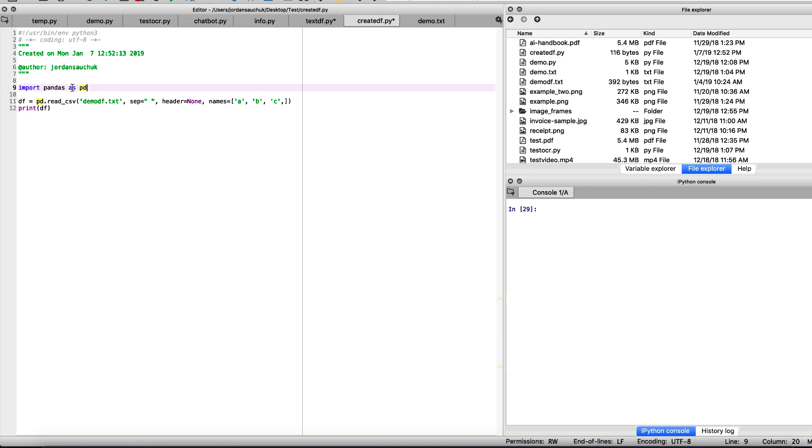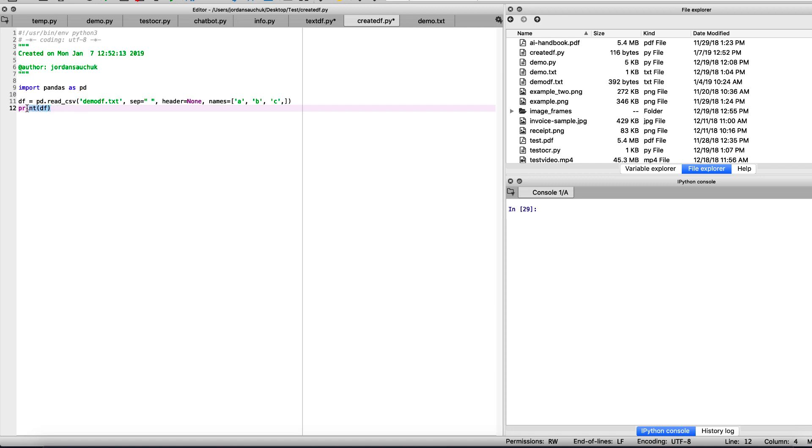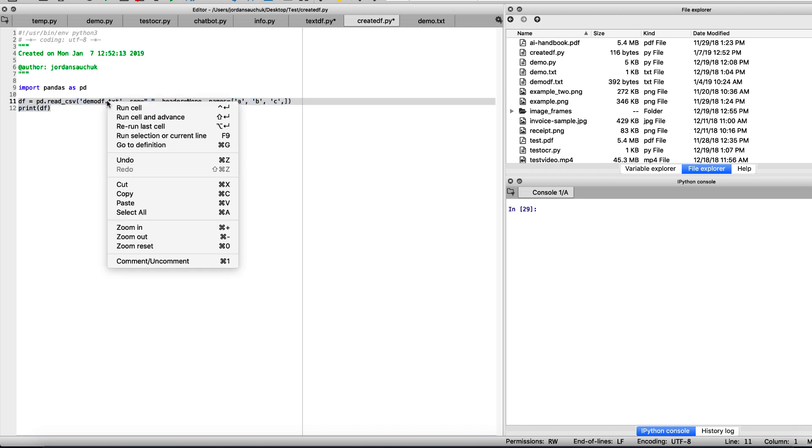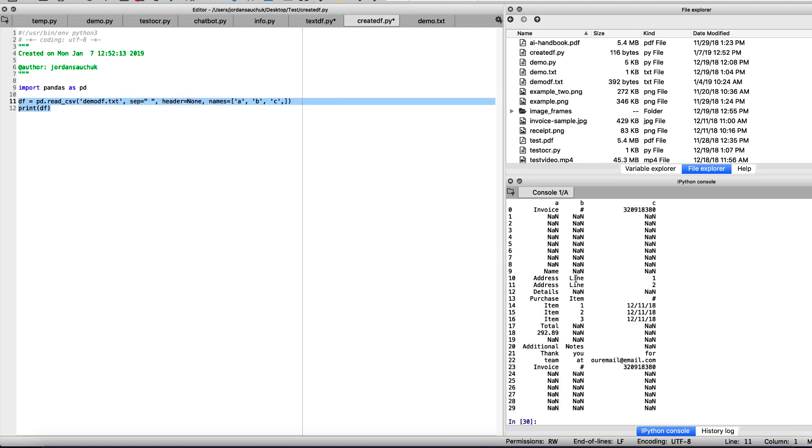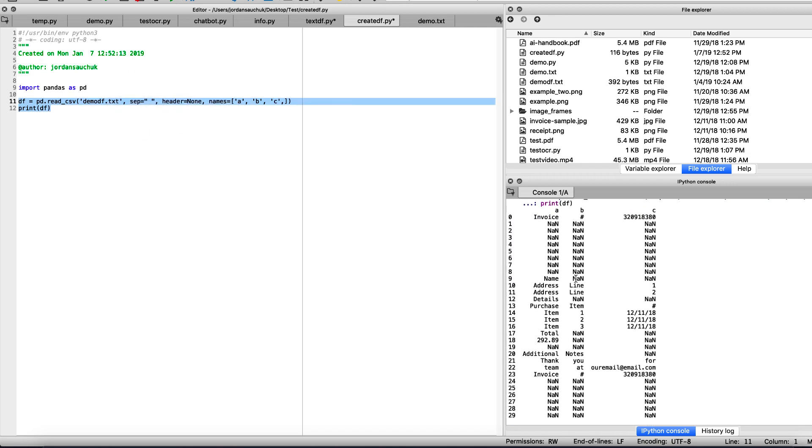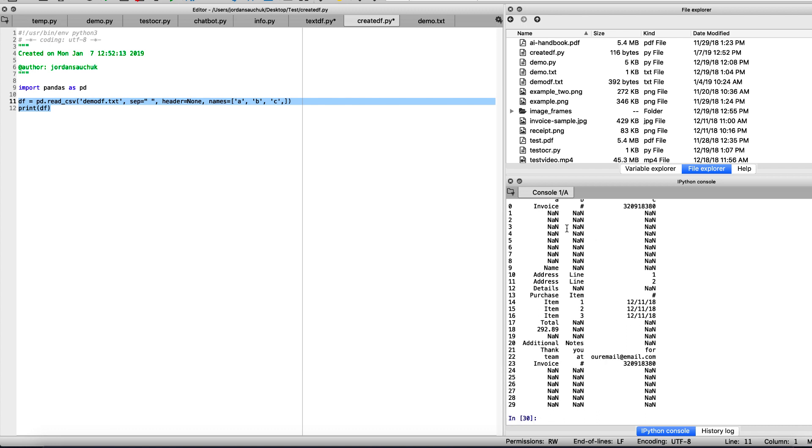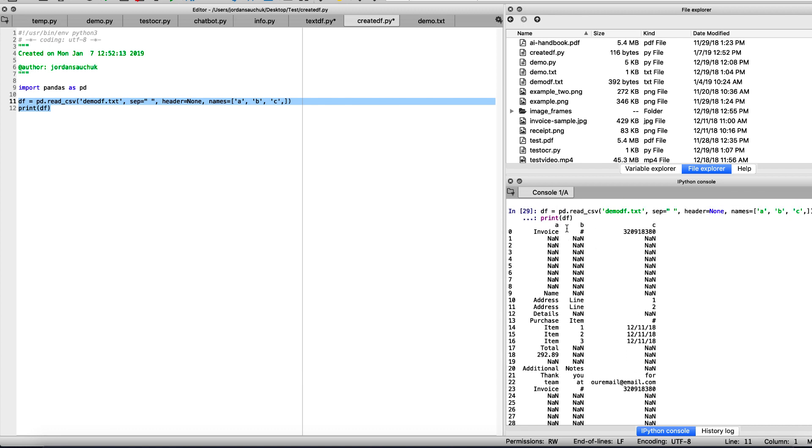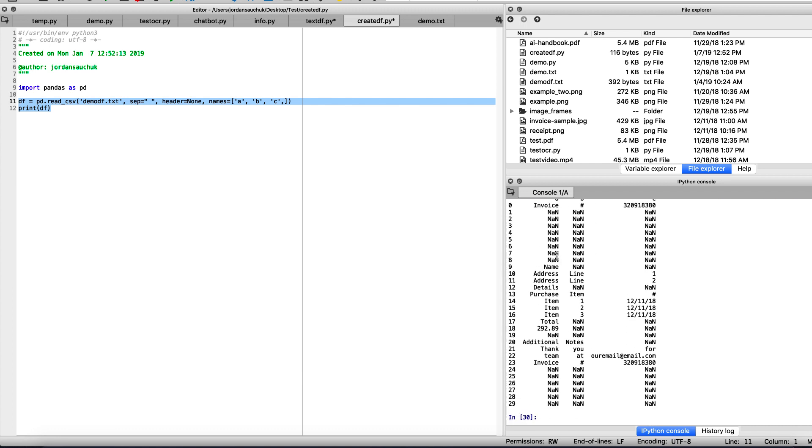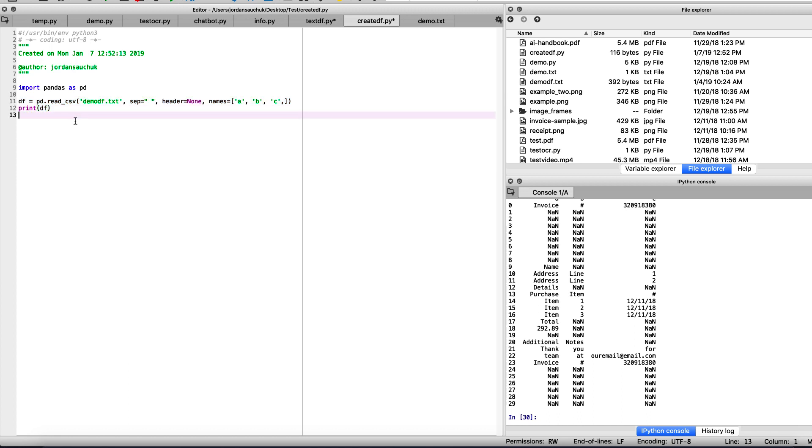Let's print the data frame so we can visualize this. I'm going to run the selection of current line. And there you have it, we've created a data frame, but we can also see that we're including a lot of nans. So let's try a different method here.